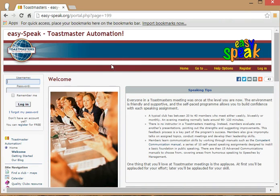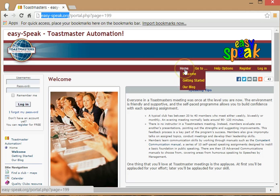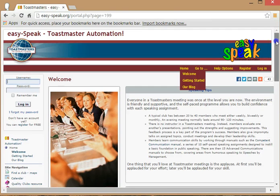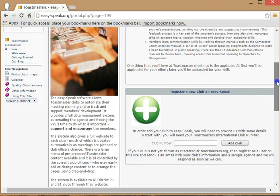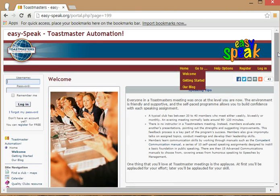I'm currently on the home page of EasySpeak. To get there, open your browser and simply key in easy-speak.org. You will then be at the home page. On this page you will find a spot where you can begin to register a new club on EasySpeak. All you need to do is add in the club number and click Add Club. The Toastmaster support team will receive that and will activate your new site within a few days.